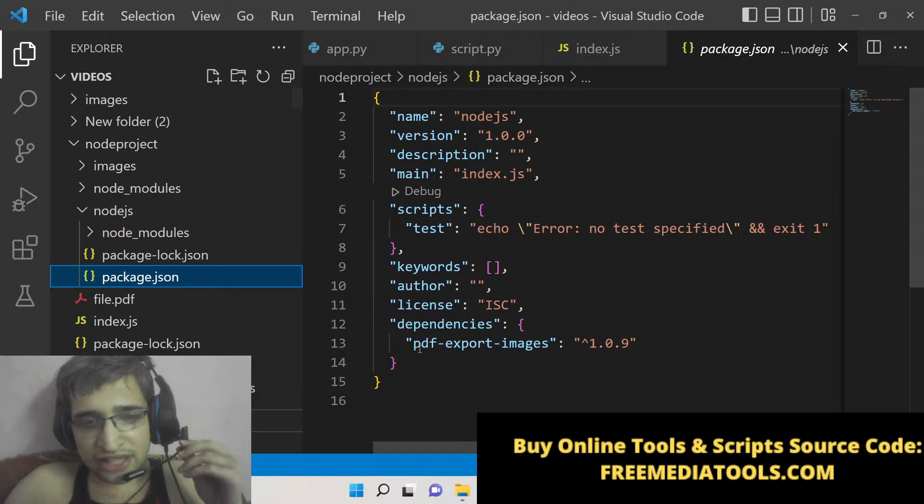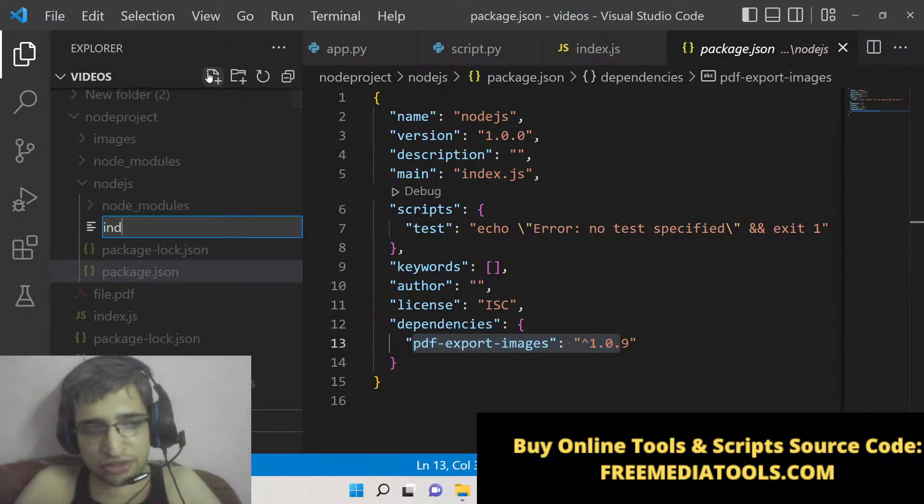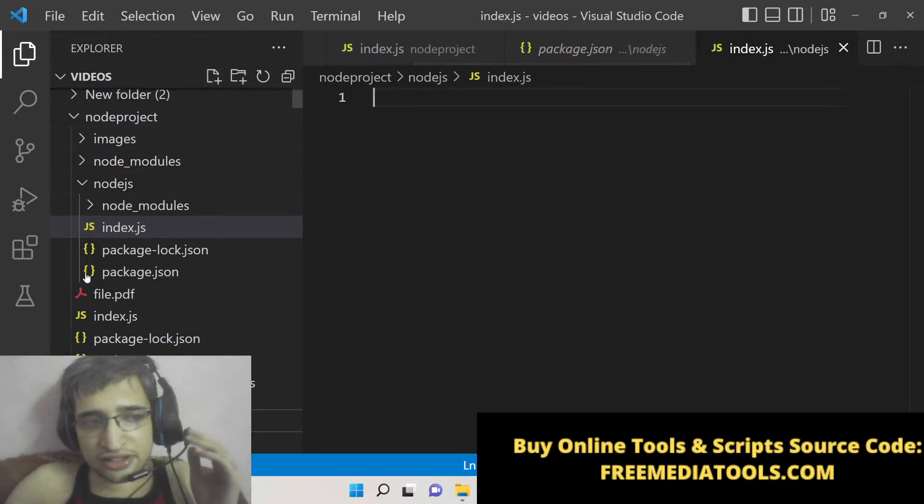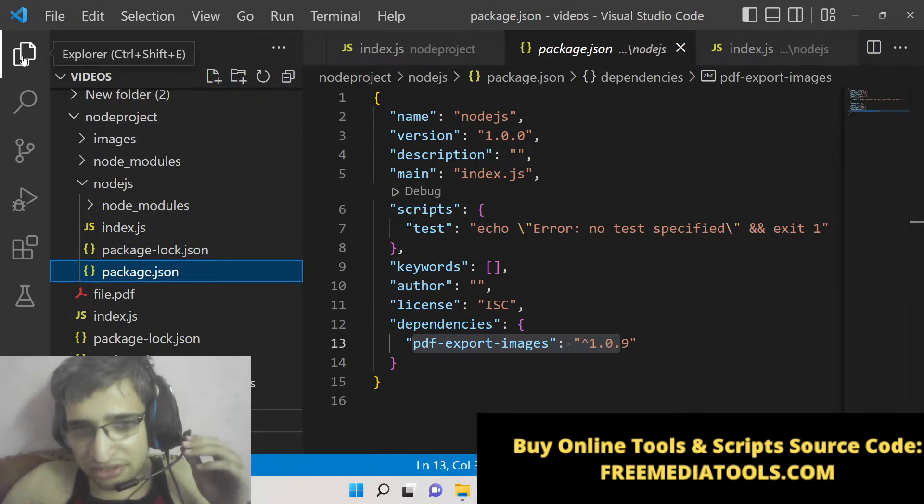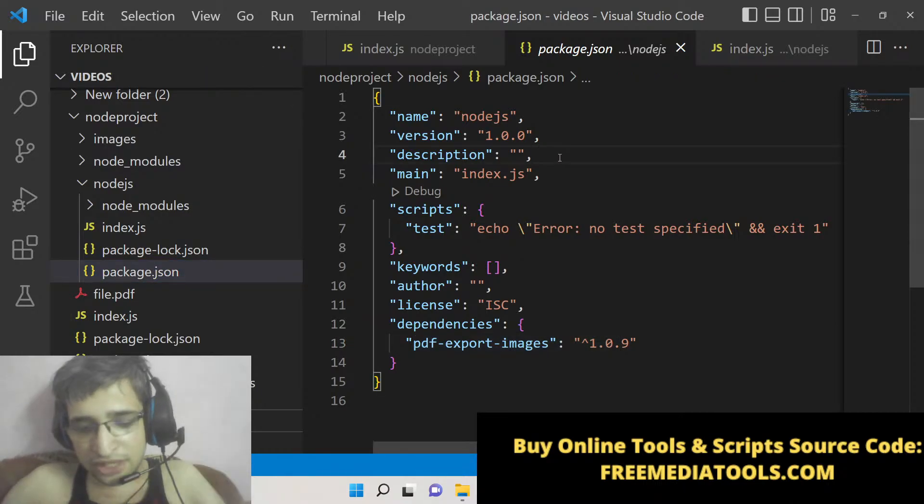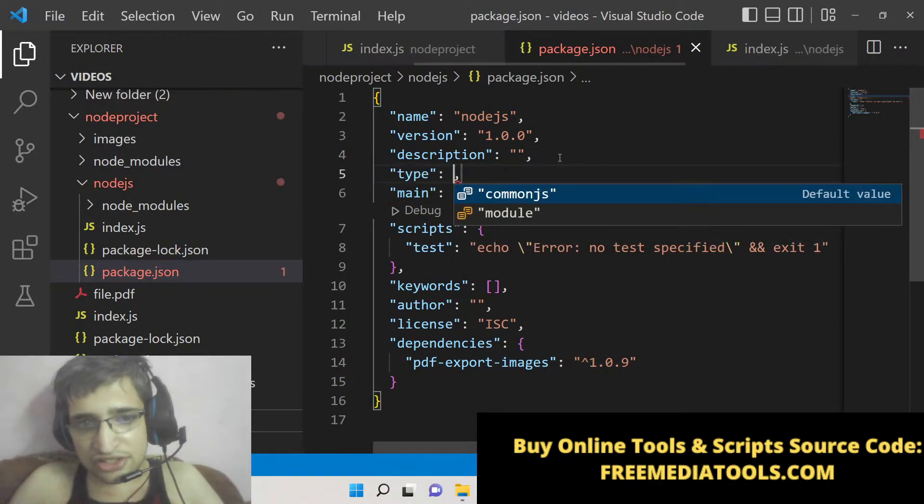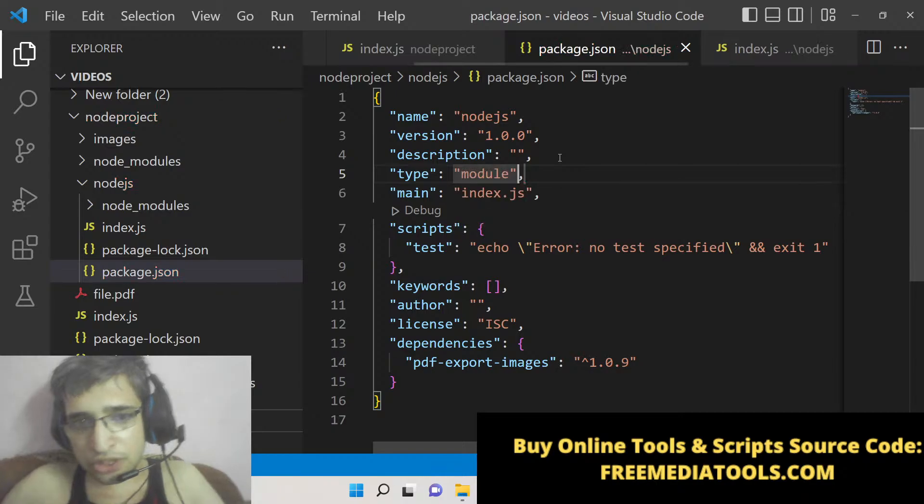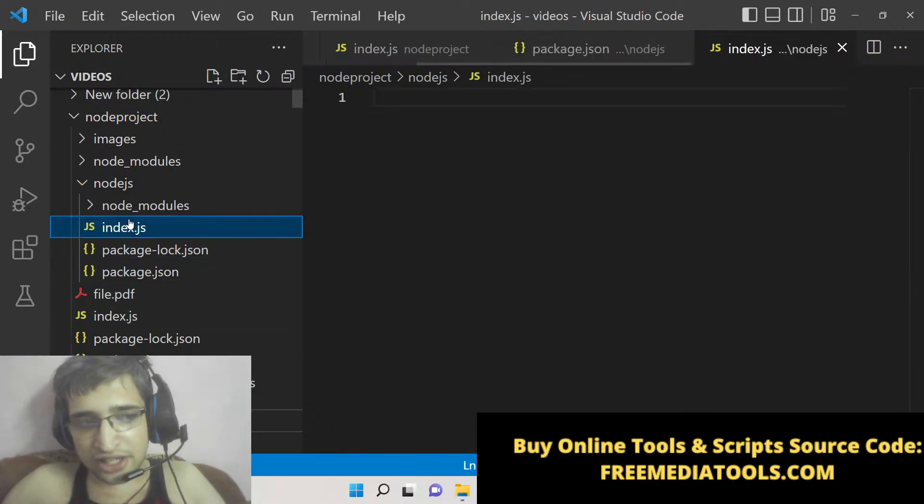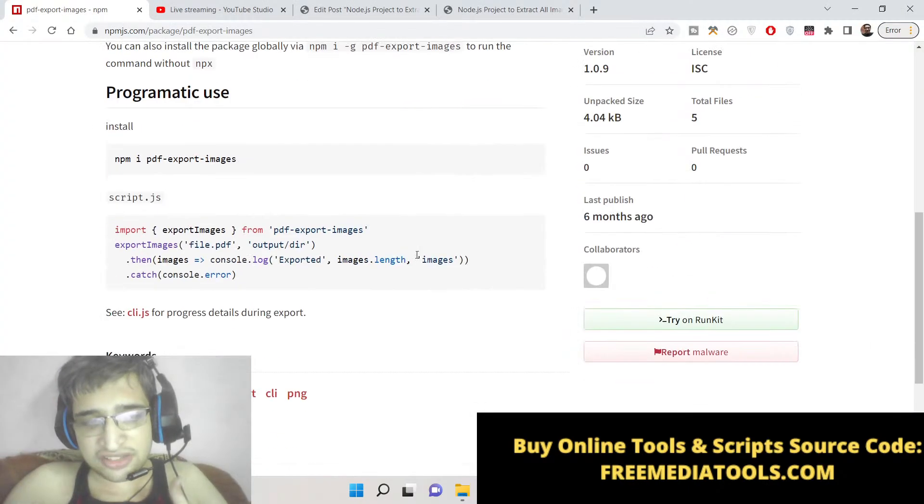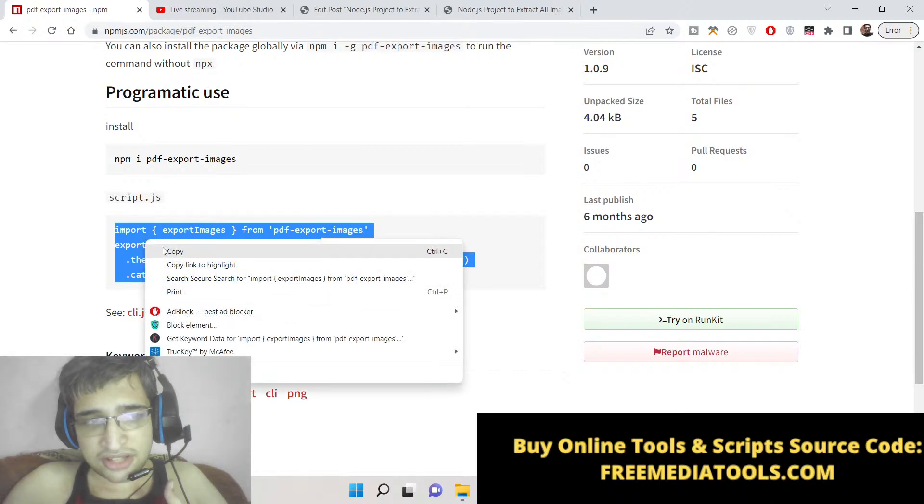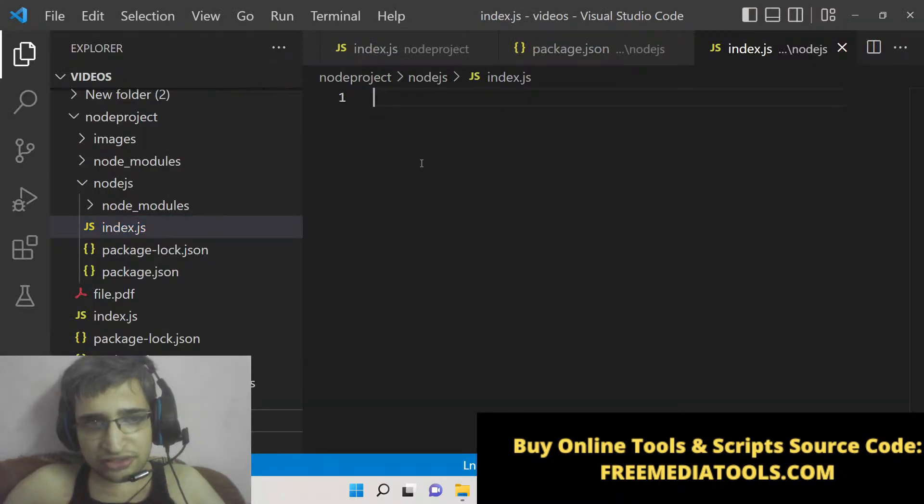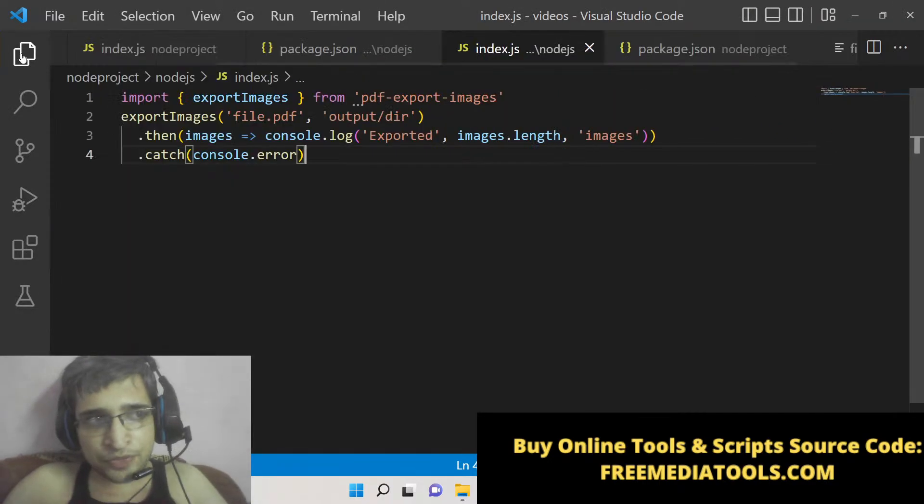Now just make an index.js file. Inside your package.json file, as this will be written in ES modules not CommonJS, you need to write a line here which is type: module, so that we can use the import syntax inside the JavaScript file. This is the documentation which is given here, so simply copy paste this code.